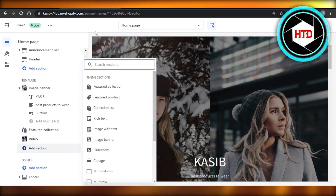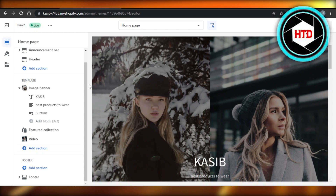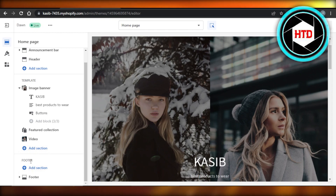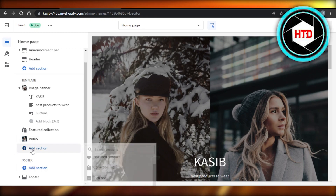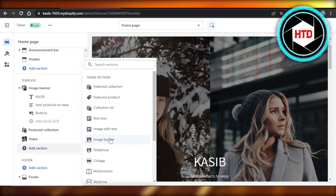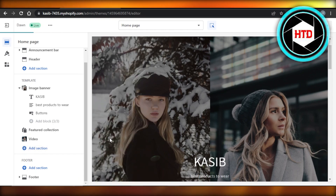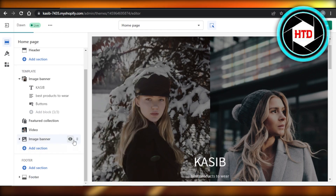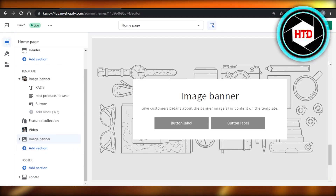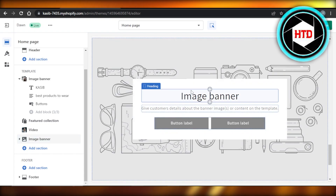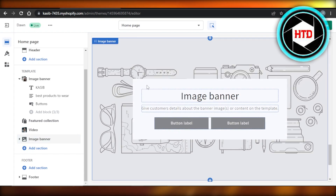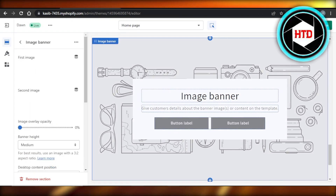You can add an image banner at the top or even at the end. Let's add it right here above our footer. Click on Image Banner and once you select it, it will be added on your store. You can see now we have an image banner.